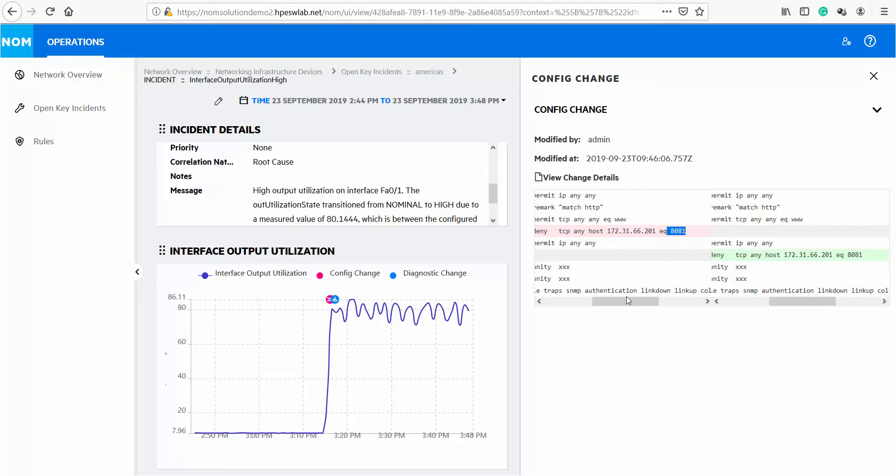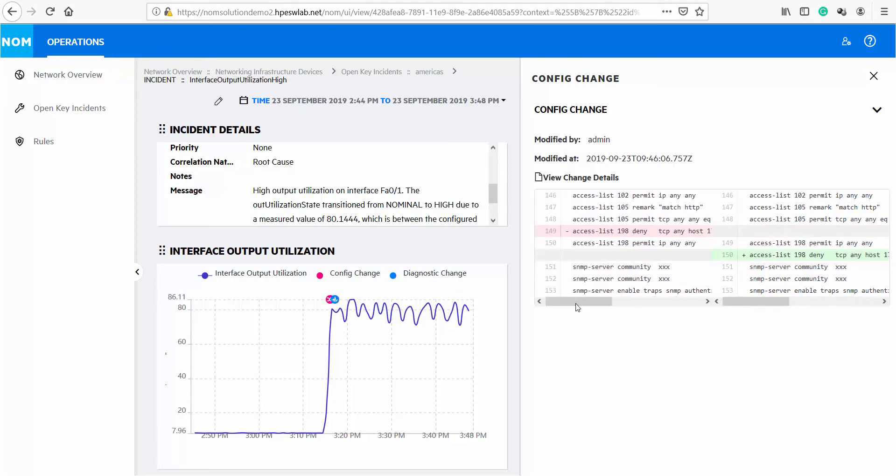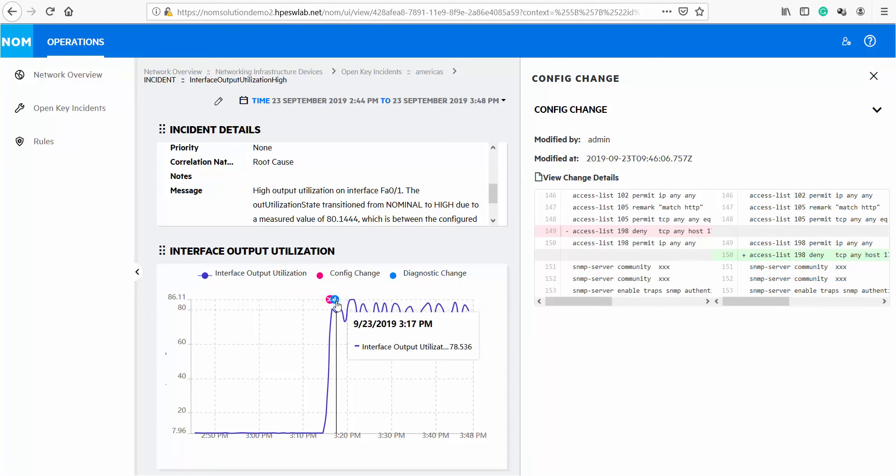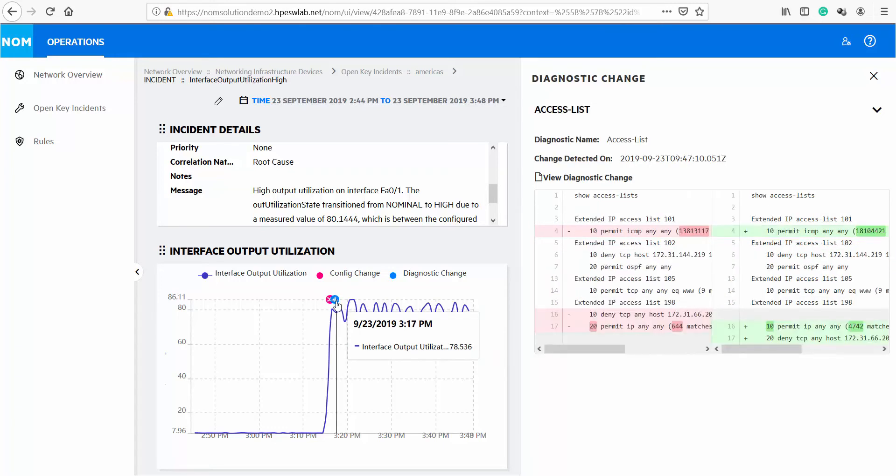Next, to understand the impact, let's look at the diagnostic changes by clicking on the indicator. We can see side by side differences of the diagnostics here in relation to performance graph in the same way as we saw with the configuration changes.